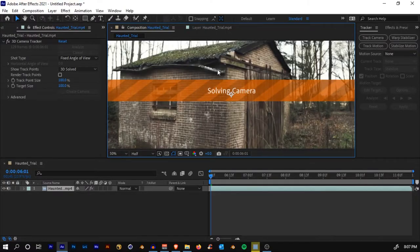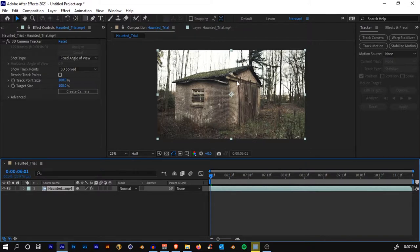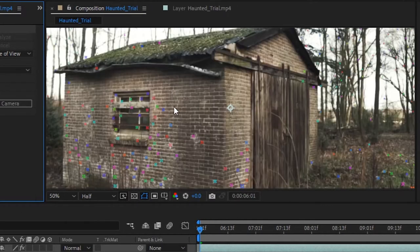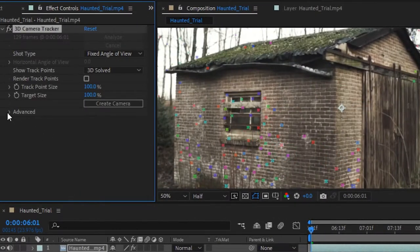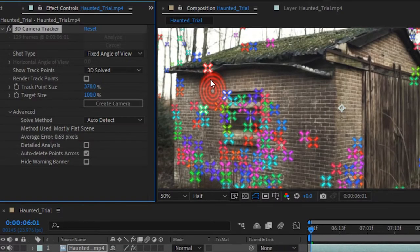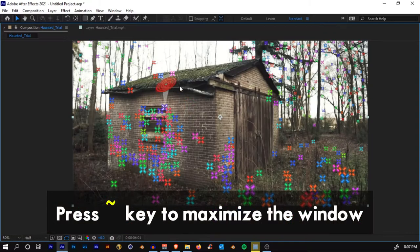Once it's done, it will solve the camera and tracking is complete. If you can't see the tracking points, make sure you have selected your layer and the 3D Camera Tracker effect. It's important to select that effect to see the points. If the points are too small, go to Track Point Size and increase it until they're visible.